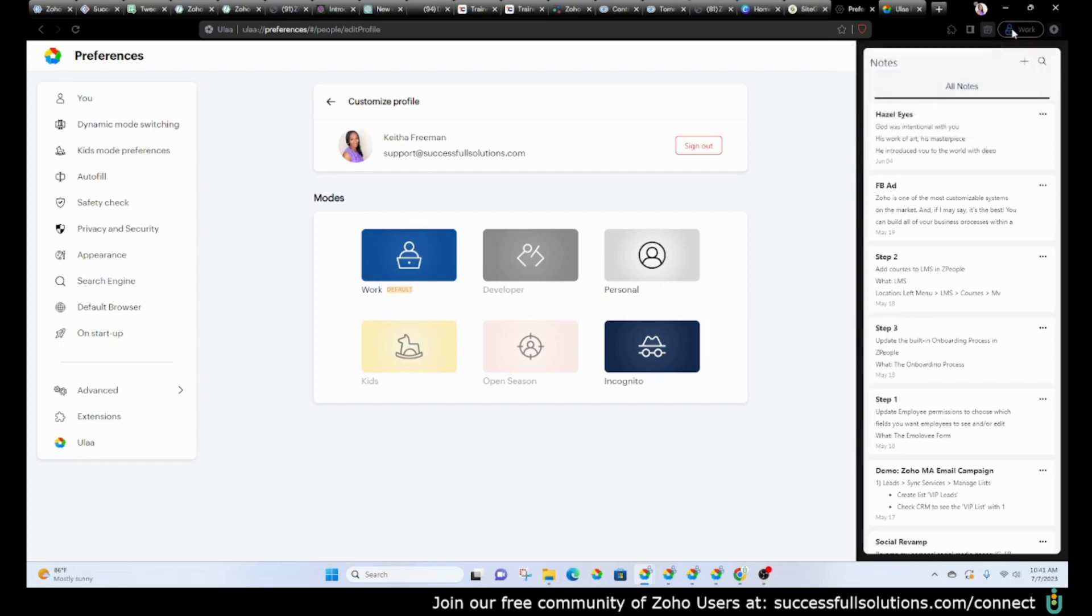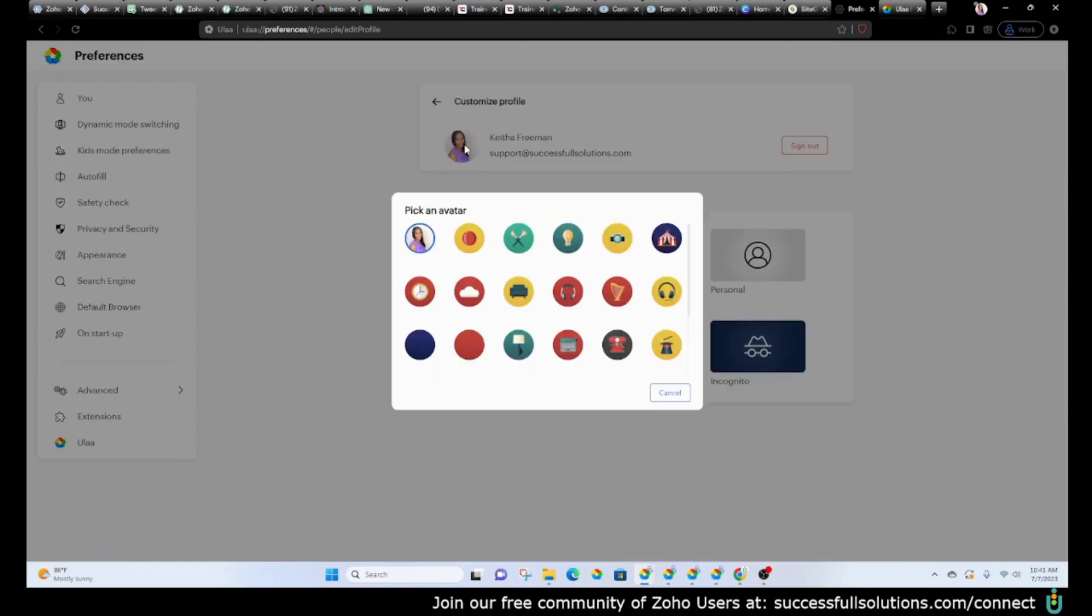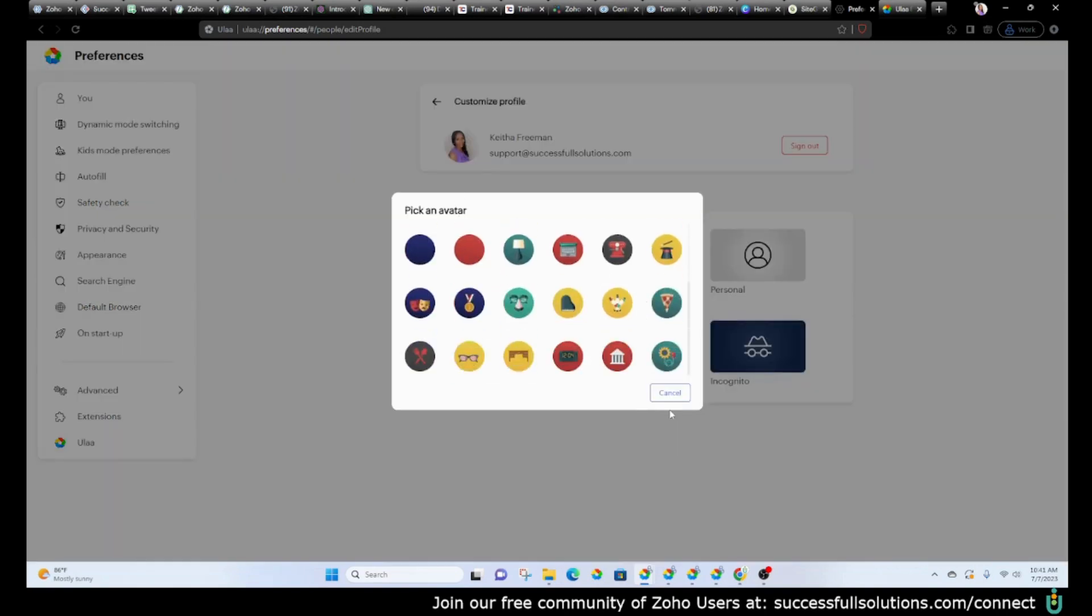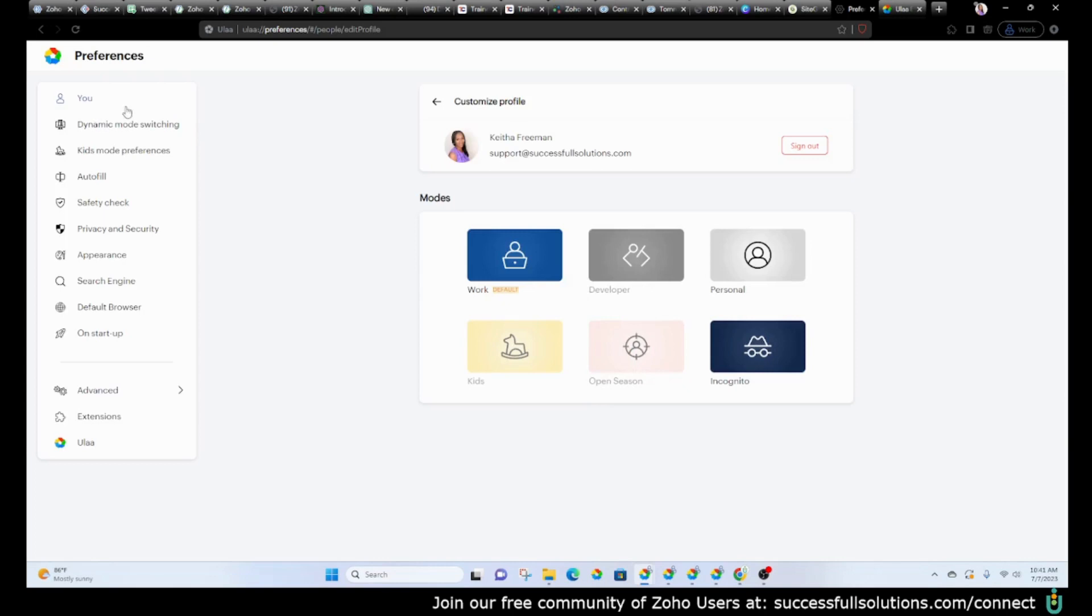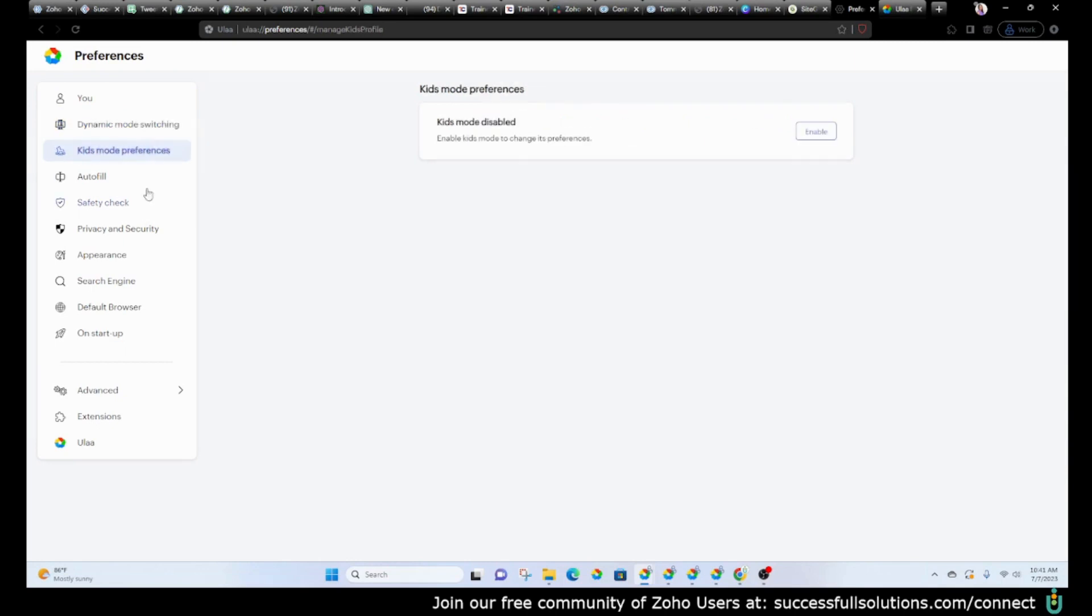All right, so you've got the different modes here. This is your profile. You can go in, edit the picture if you'd like. Again, these are the two that we have—work mode and then personal. You can add your URLs. There are kids mode preferences that you can also enable and set up.